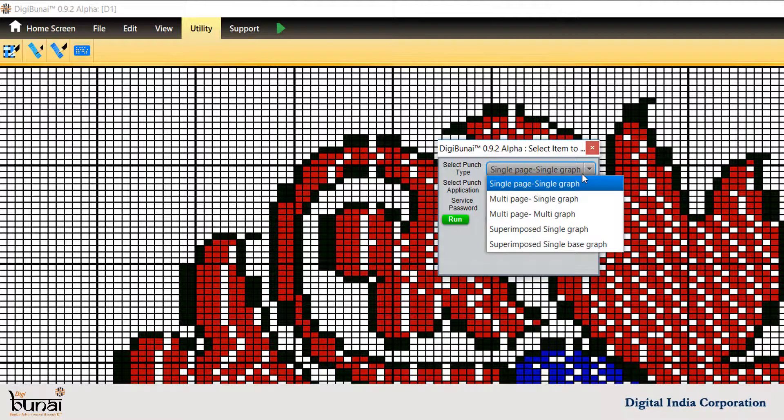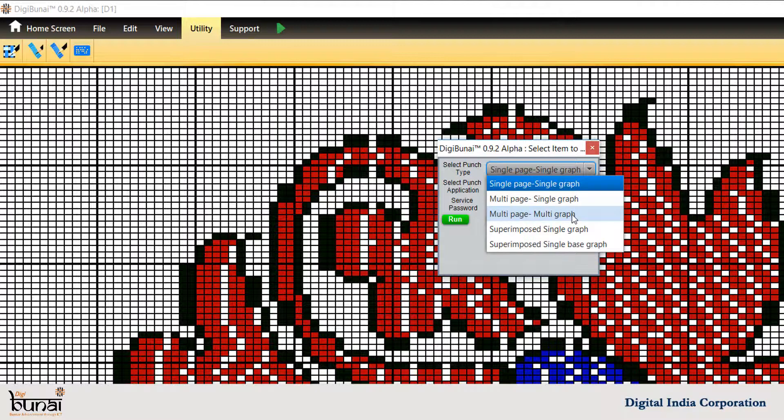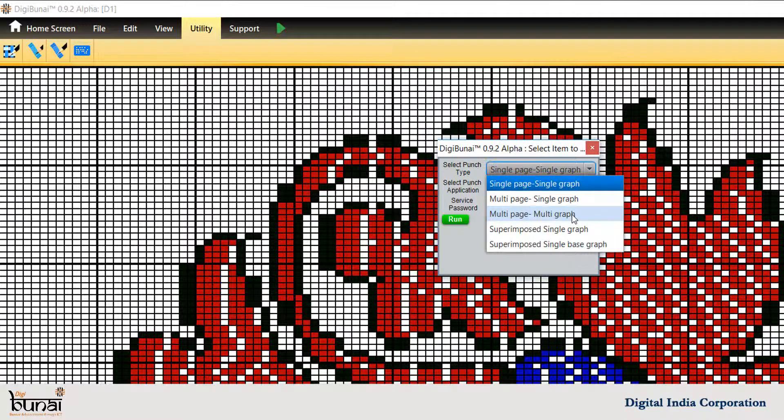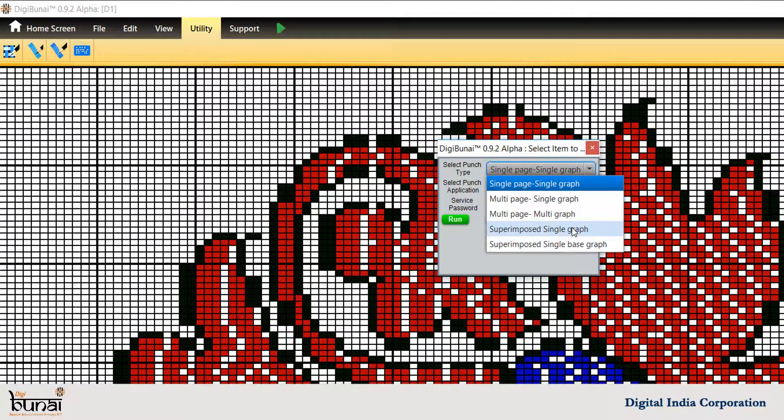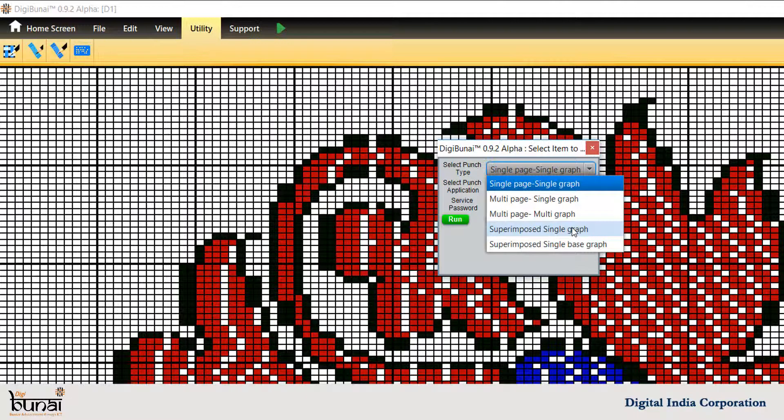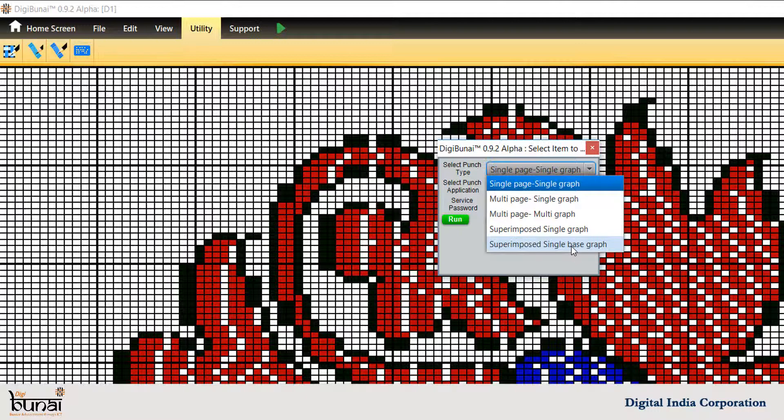Single Page Single Graph for Single Color Design Punch. Multi Page Multigraph for Multicolor Design Punch by one color at a time. Super Imposed Single Graph for Multicolor Design Punch by one color at a time. Superimposed Single Base Graph Design weaved by Electronic Jacquard.